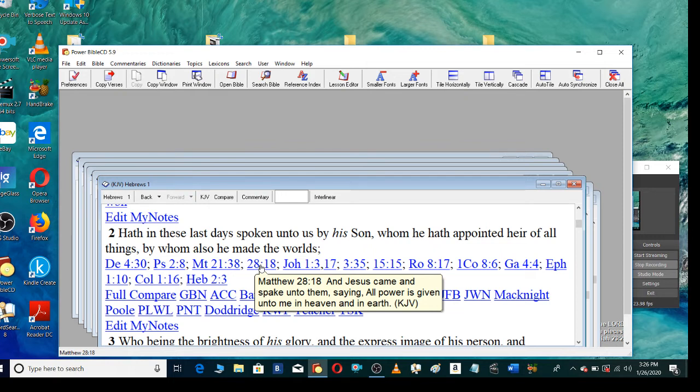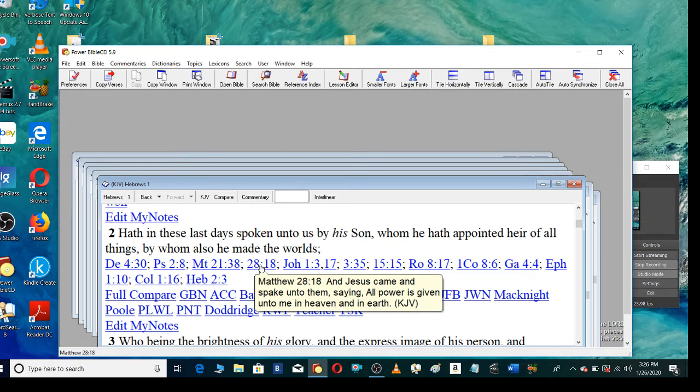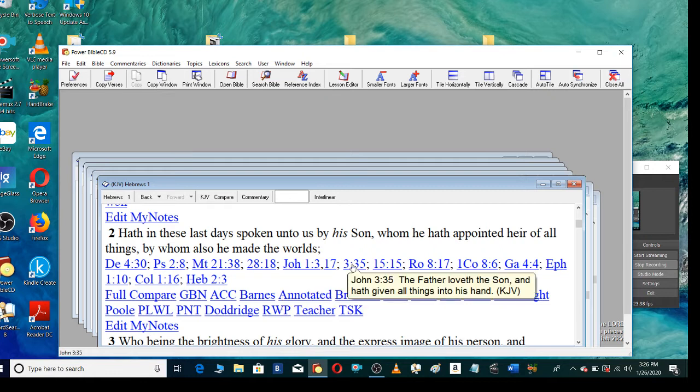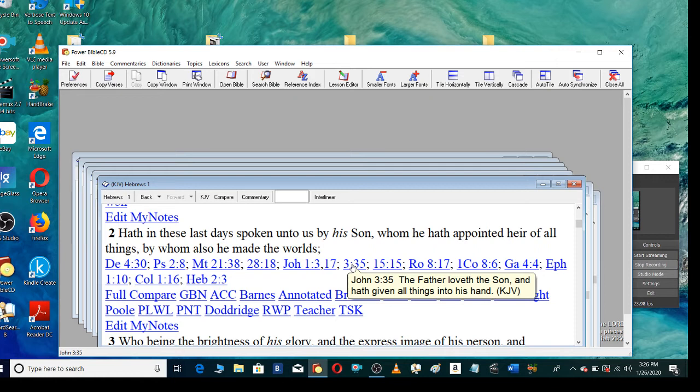And Jesus came and spake unto them, saying, All power is given unto me in heaven and in earth. All things were made by him, and without him was not anything made that was made. The Father loveth the Son, and hath given all things into his hand.